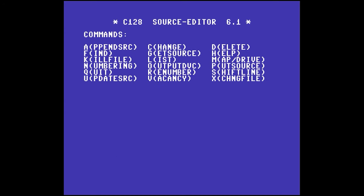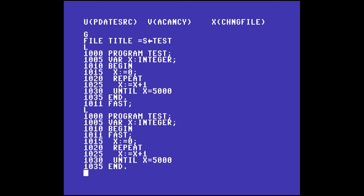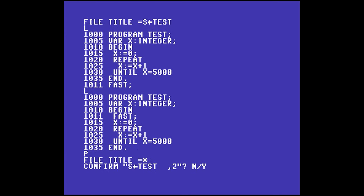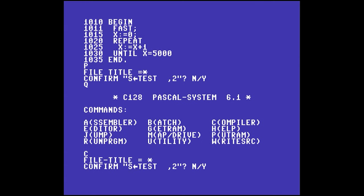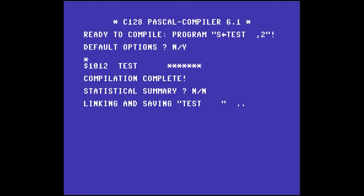Let's go back into that program by pressing E, then G to get s_test back. We have our source code back. We're going to add one line of code to make this program twice as fast with very little effort. At line 1011, we're going to call a procedure that comes built into this version of Pascal called 'fast'. Yep, that's it. Now our code will run much faster. We use P to save it - and because we loaded the file called s_test, we can use asterisk for the file name. With the RAM disk, we can compile this quickly and we're ready to go.